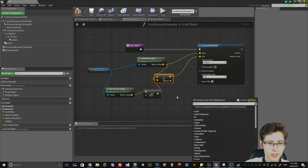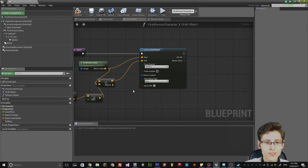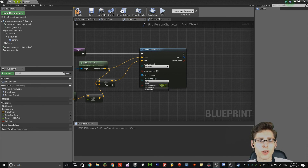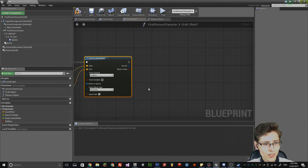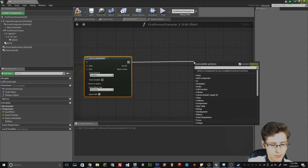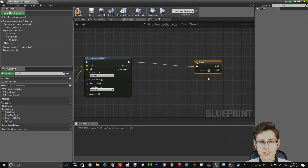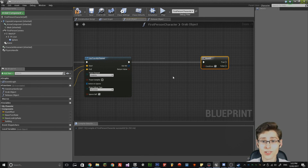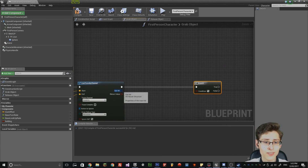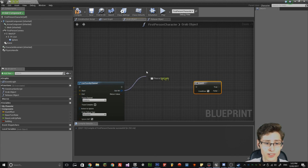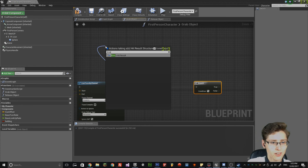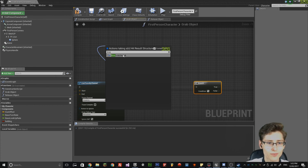That's done now. The next thing we need to do is change the draw debug type in the line trace to 'persistent'. Then get the execute node and create a branch — that's going to check the condition of whether it's picked up an object or not. Go to the out hit node and then select 'break hit result'.